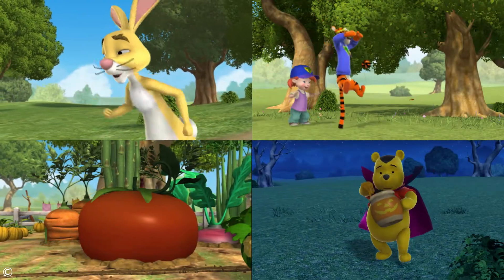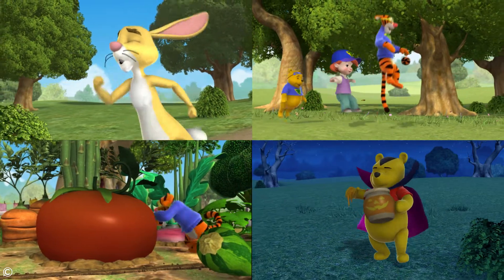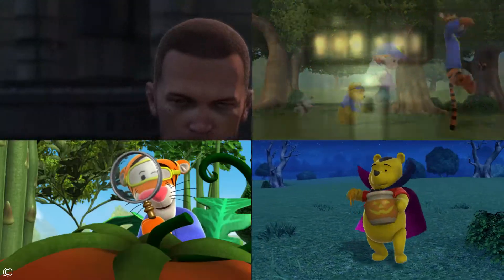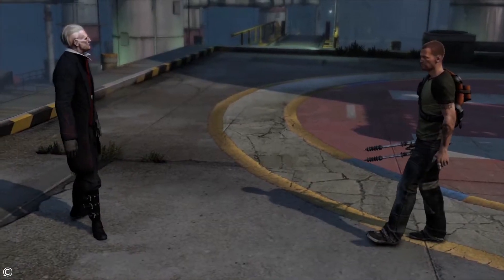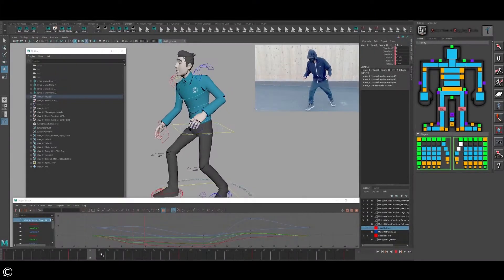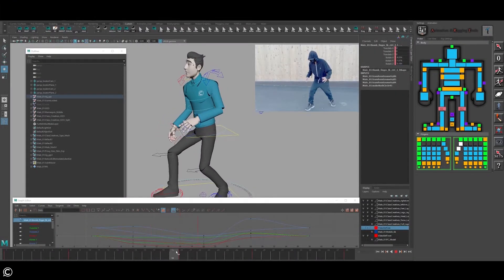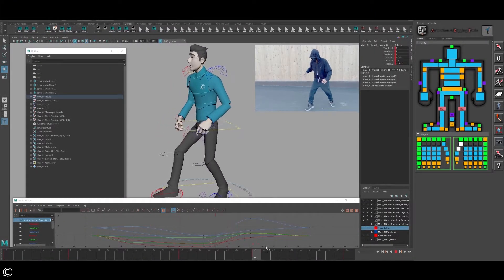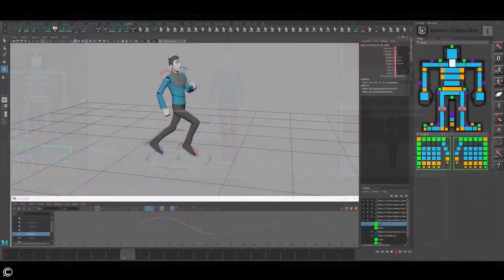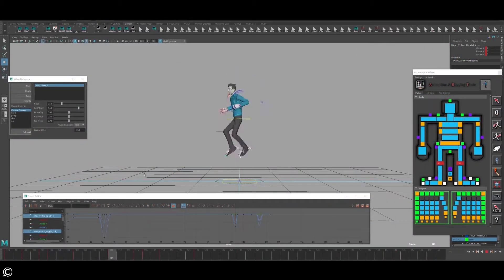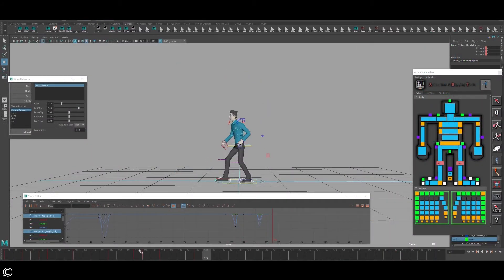This course will feature step-by-step instruction on how to create an idle, walk, run, and jump, following industry standards and gameplay workflows used by top tier studios.